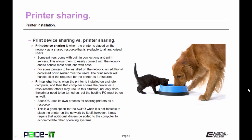For some printers to be installed on the network, an additional dedicated print server must be used. The print server will handle all of the requests for the printer as a resource.